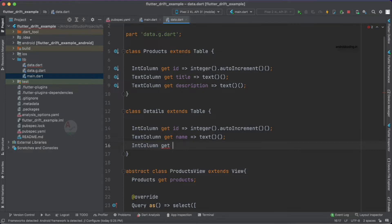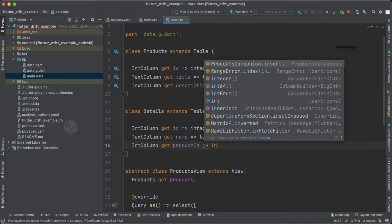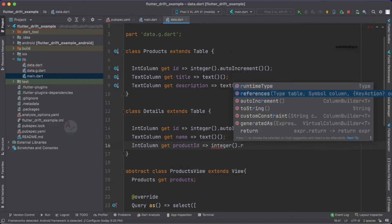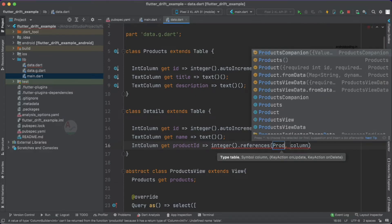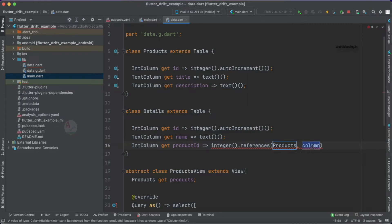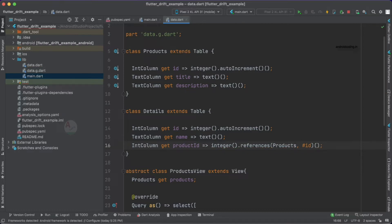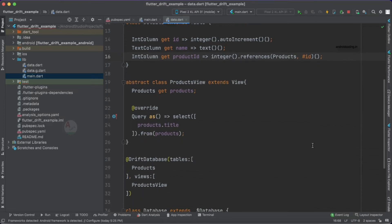We need to refer to our previous table and fetch the id. We specify the name as product_id, then use integer.references(), which requires two values: the table and the column. The table is Products, and we specify the column by providing a hash before the column name — that is, #id. With that, our details table is now ready.